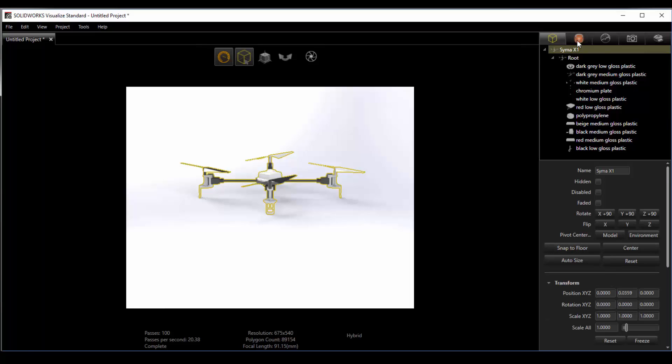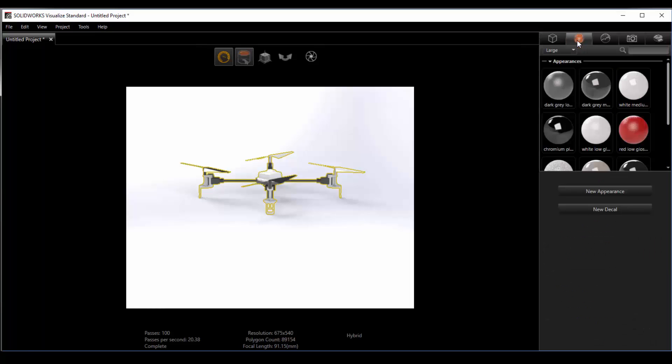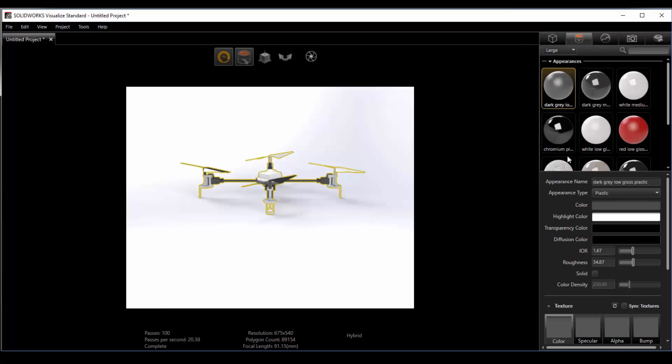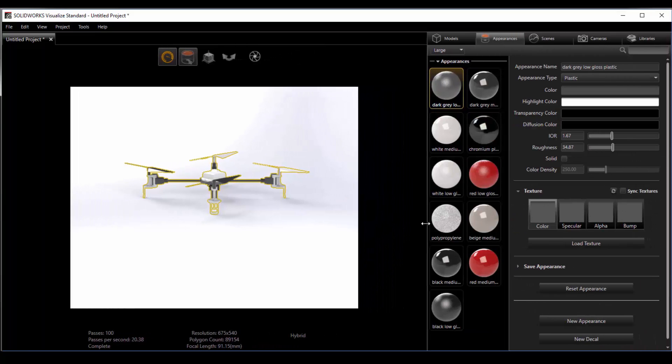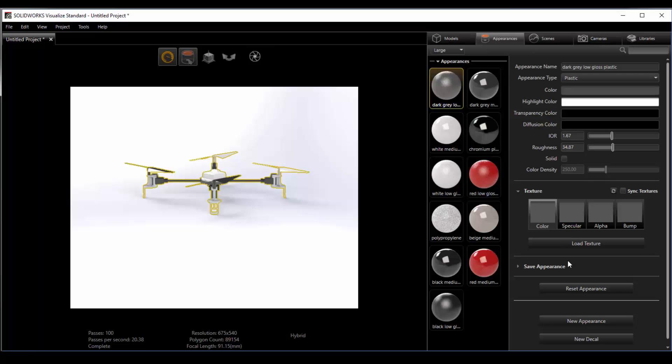The next tab over contains the appearances that are currently in use. From here we can select these and access their properties. I prefer to actually slide this out a little bit which will allow a side-by-side pane. This gives me quick access to all the appearances and quick access to their properties.